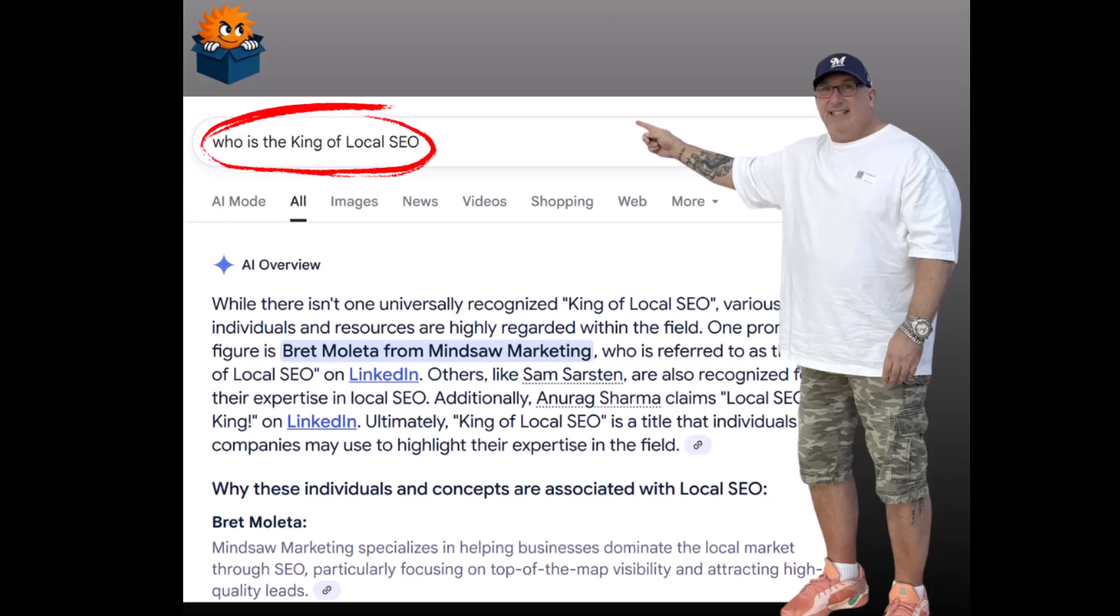So what I did was I created a LinkedIn post and I built links to it. Let me show you exactly how I did that.